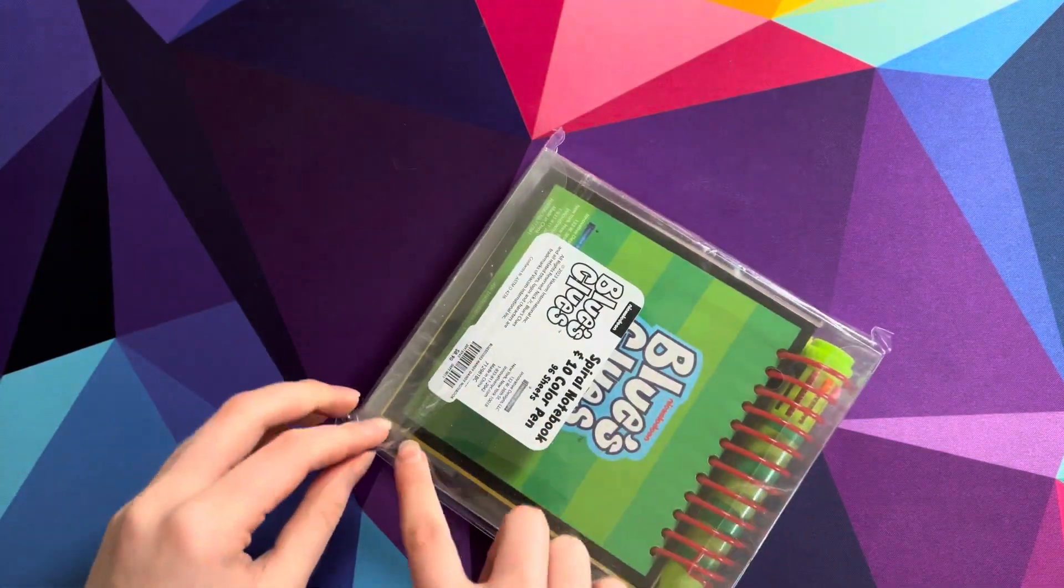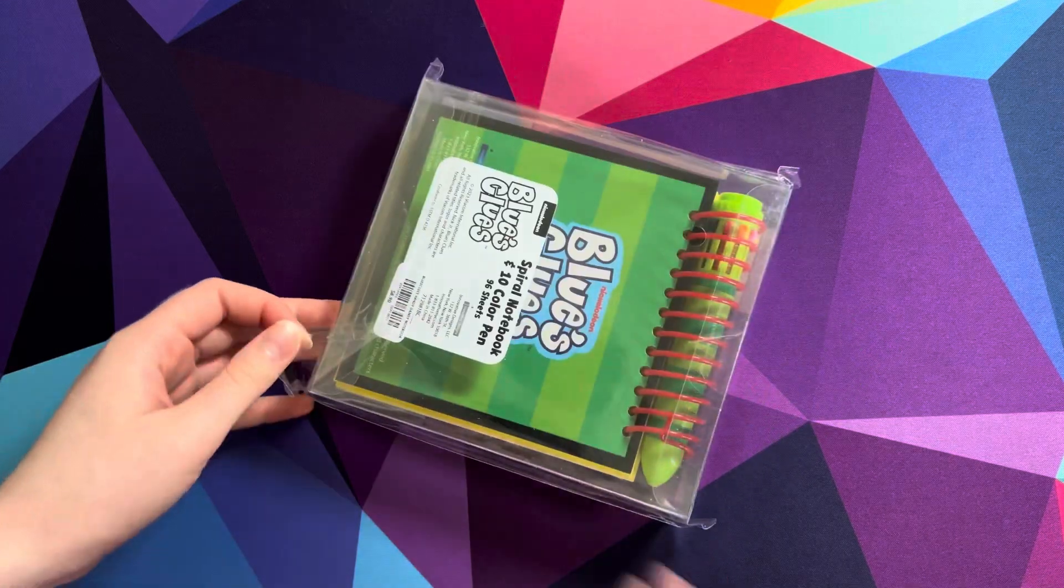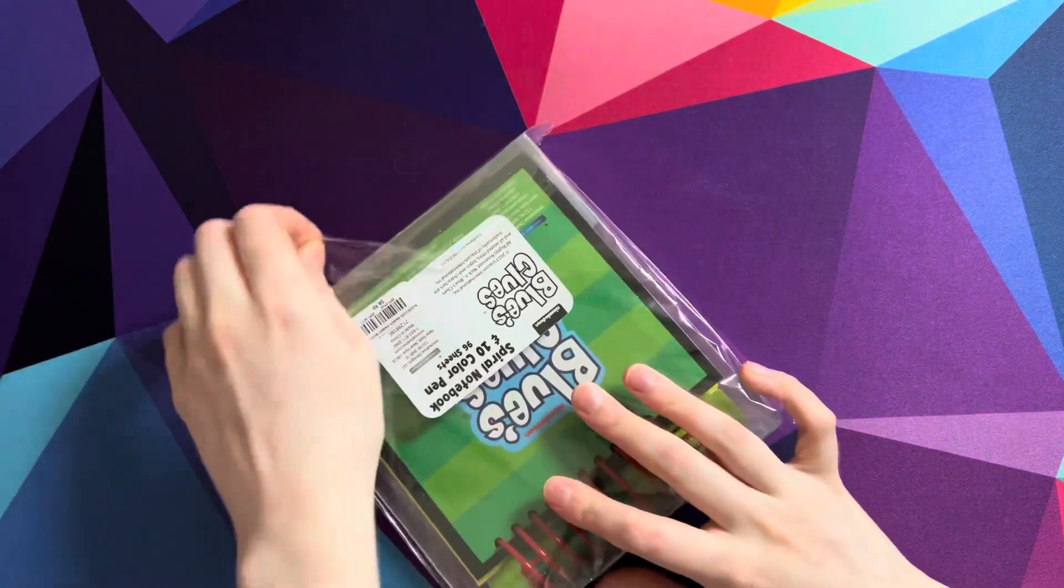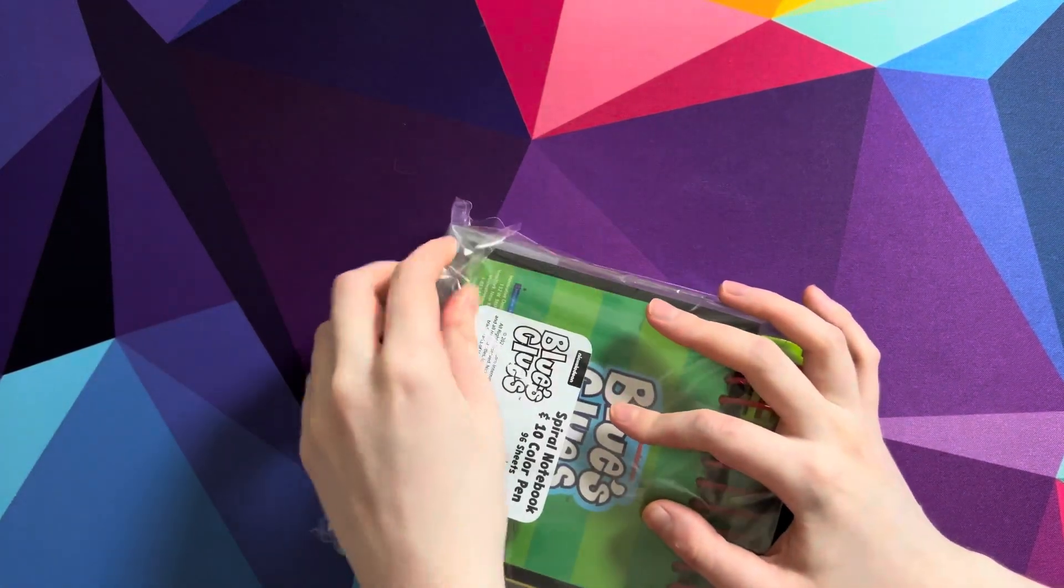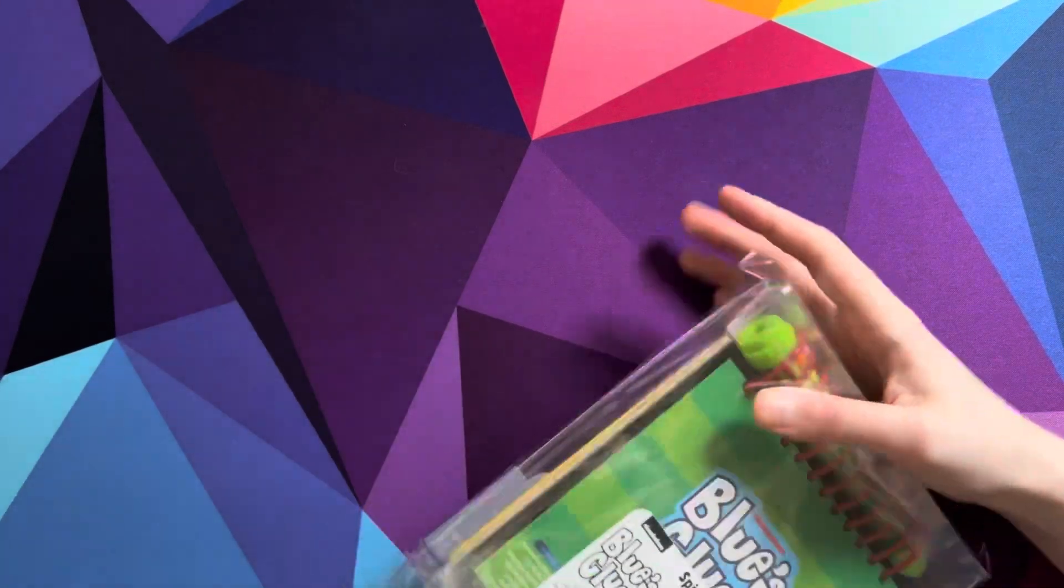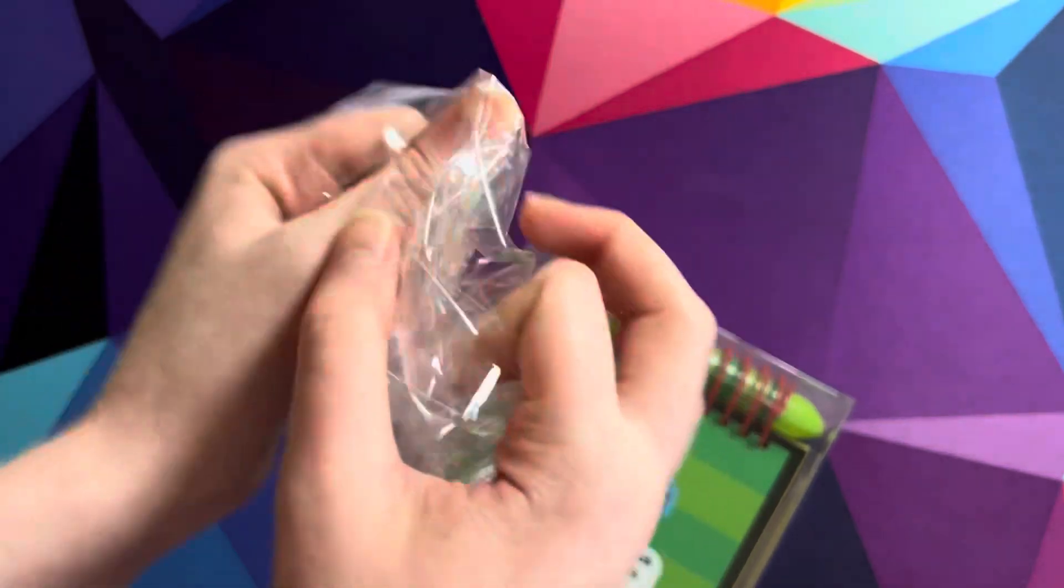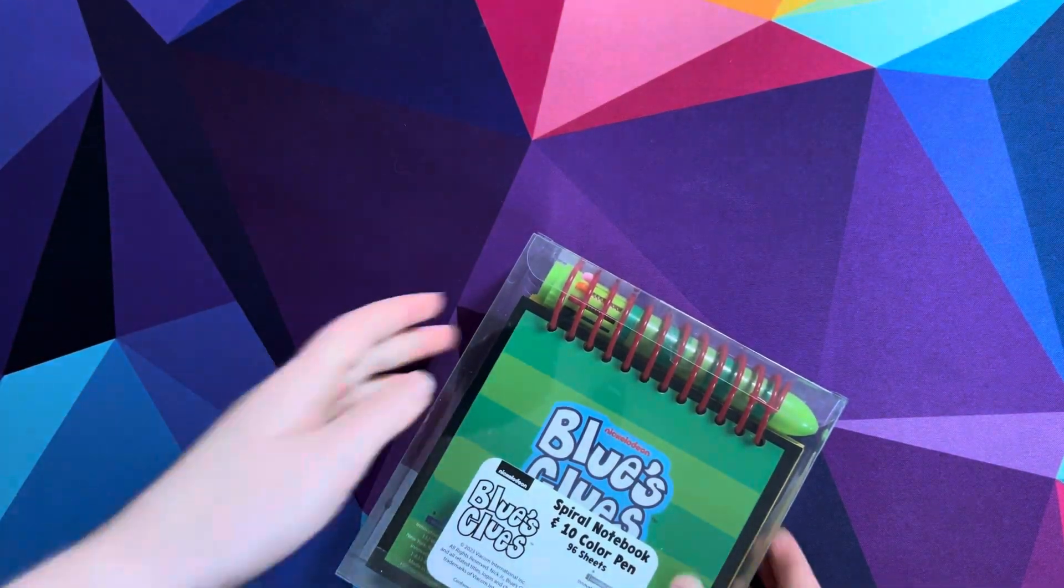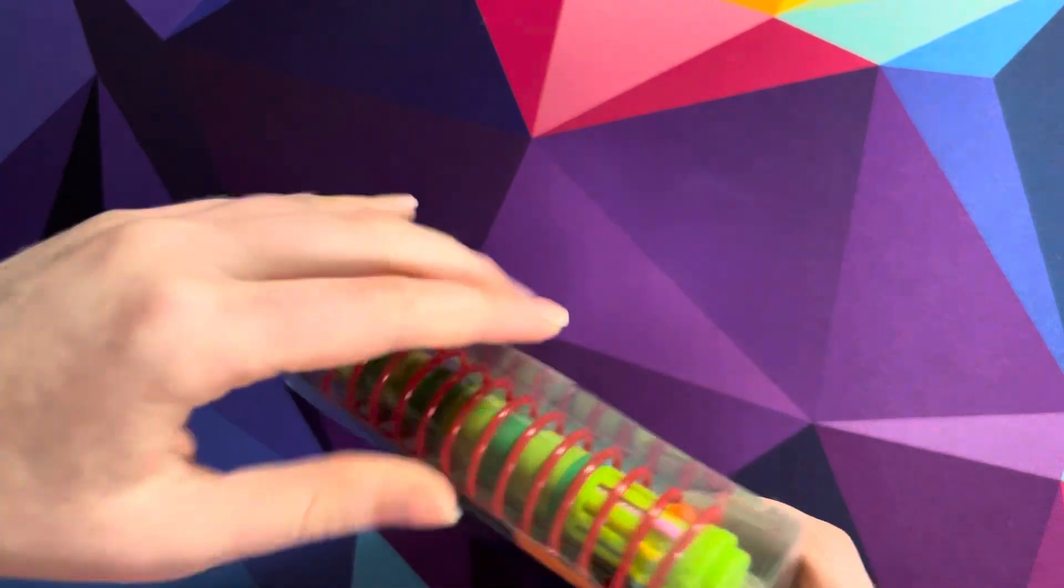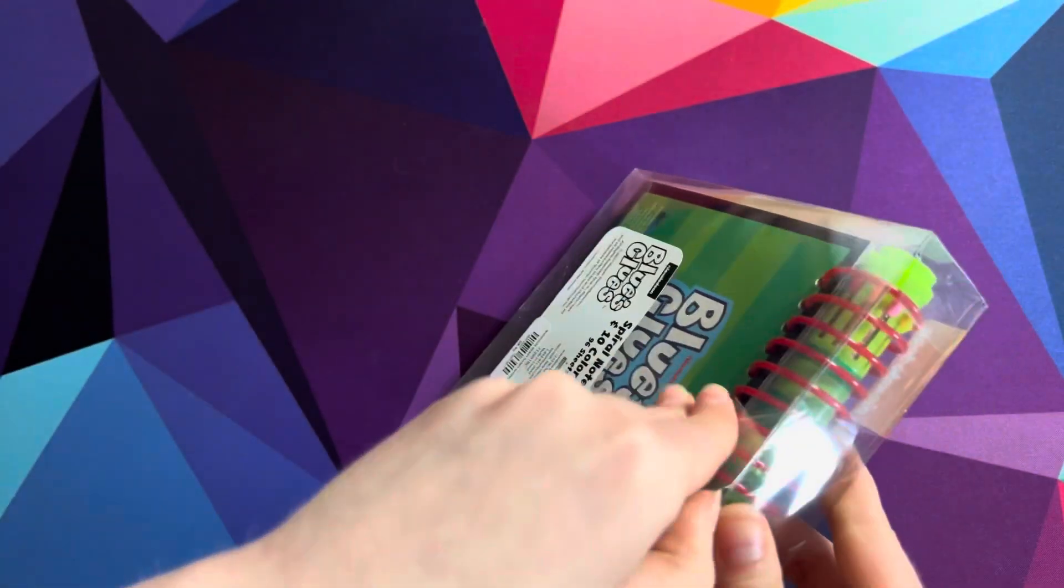Open it from right here. Nice! Okay, now that we have the plastic off, we gotta reveal more plastic.